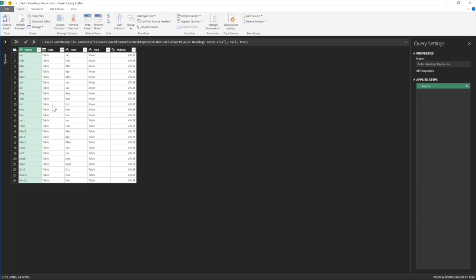So this is the Excel version, and this is the Power Query version.